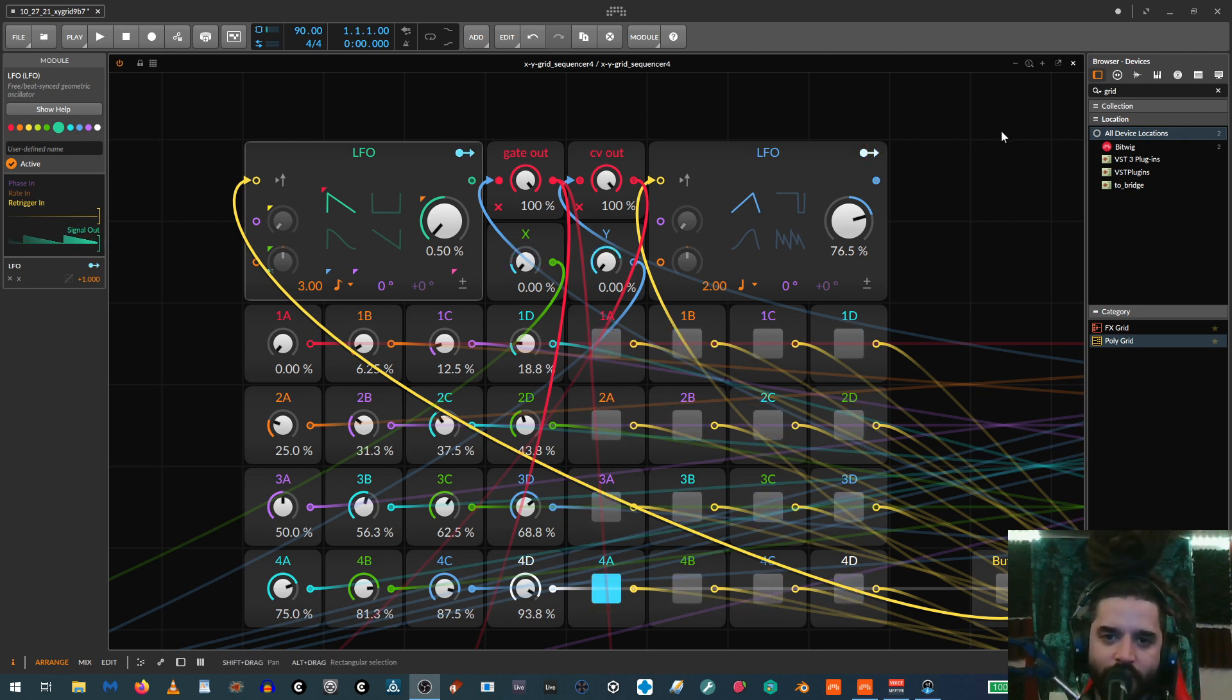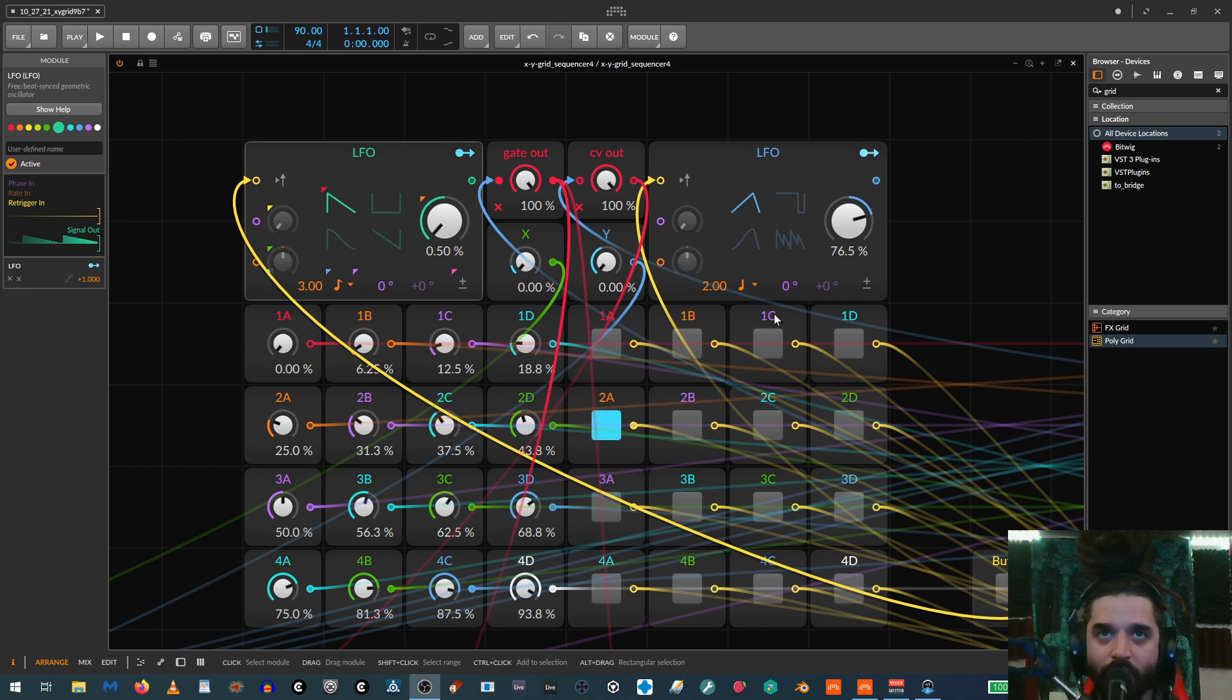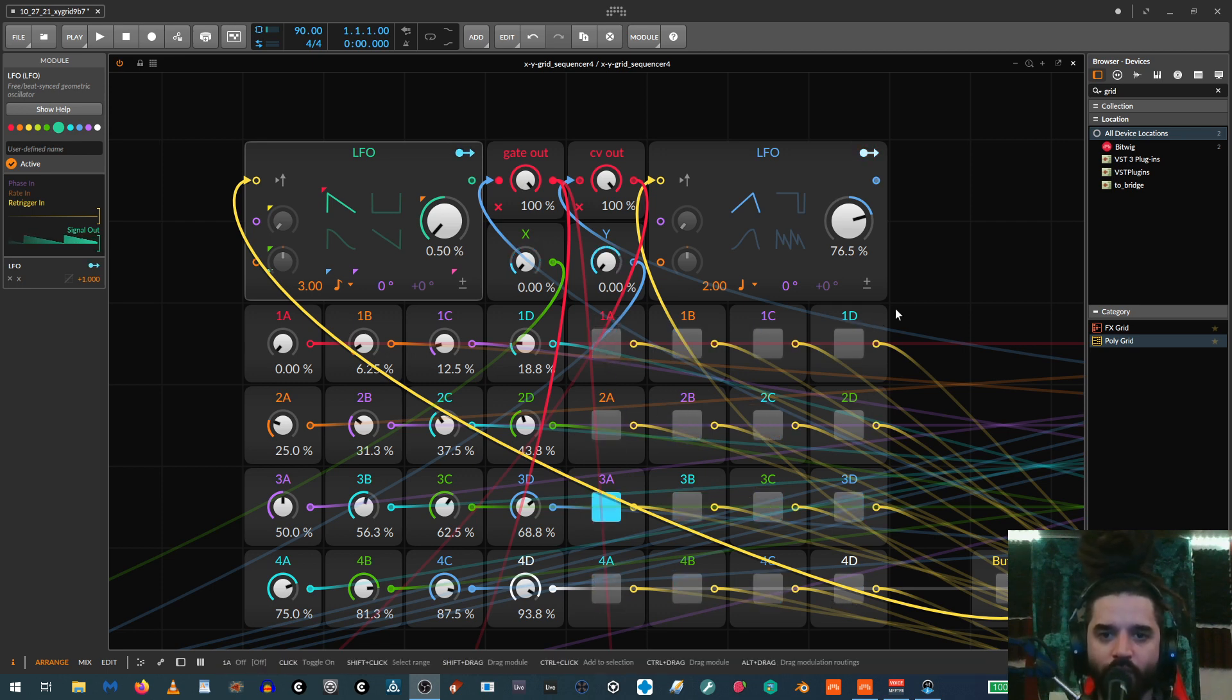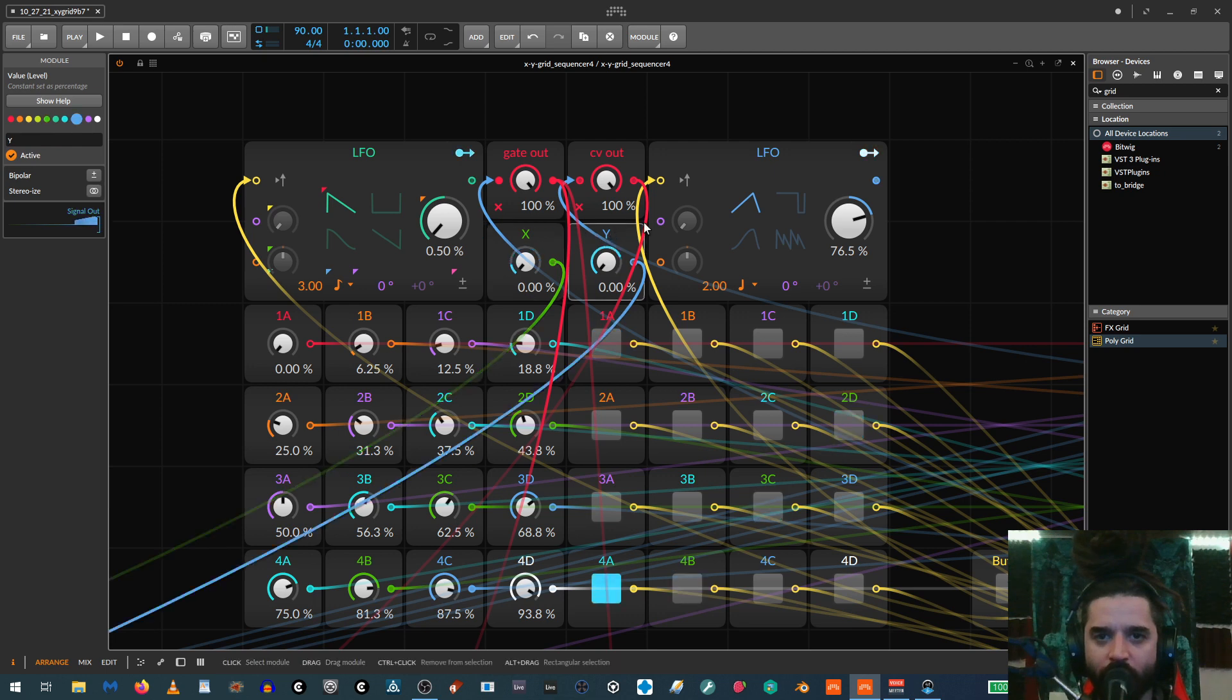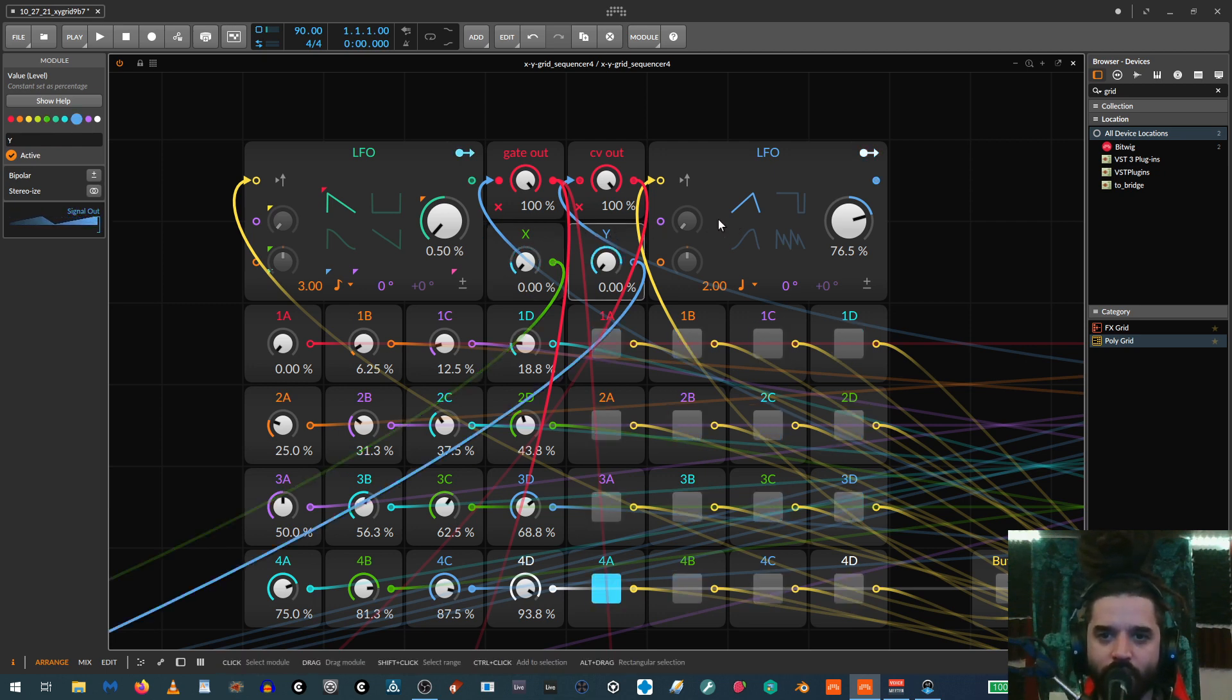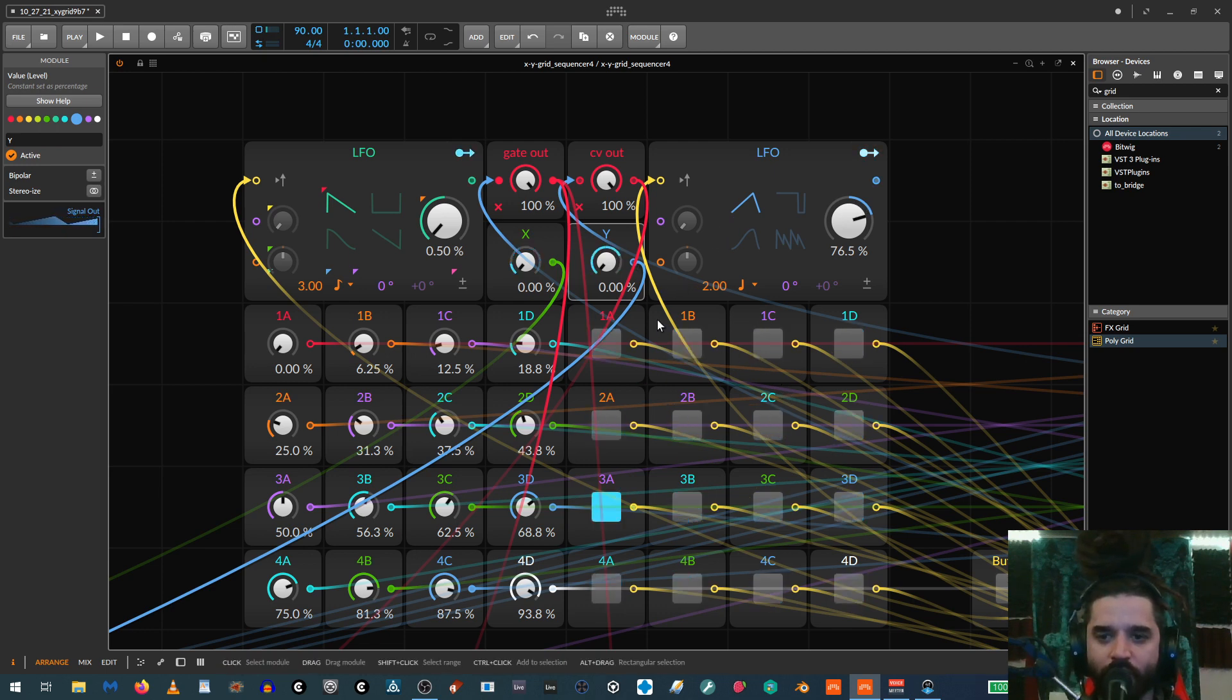So the general idea with this is you have like a 16 step sequencer that's four vertically and four horizontally. And so you have an X and a Y knob and you can basically assign them to LFOs or like that's what I have over here. And it'll move through the sequence in strange ways and give you kind of unusual sequences.